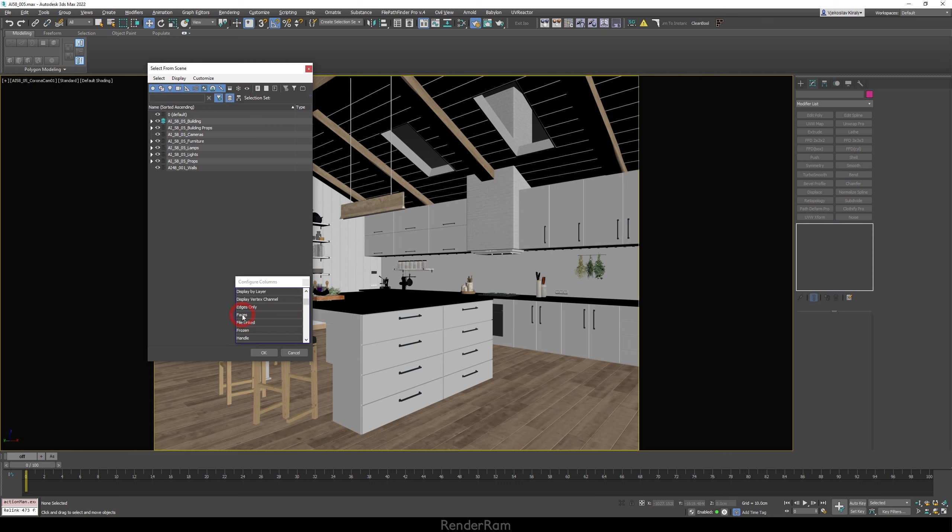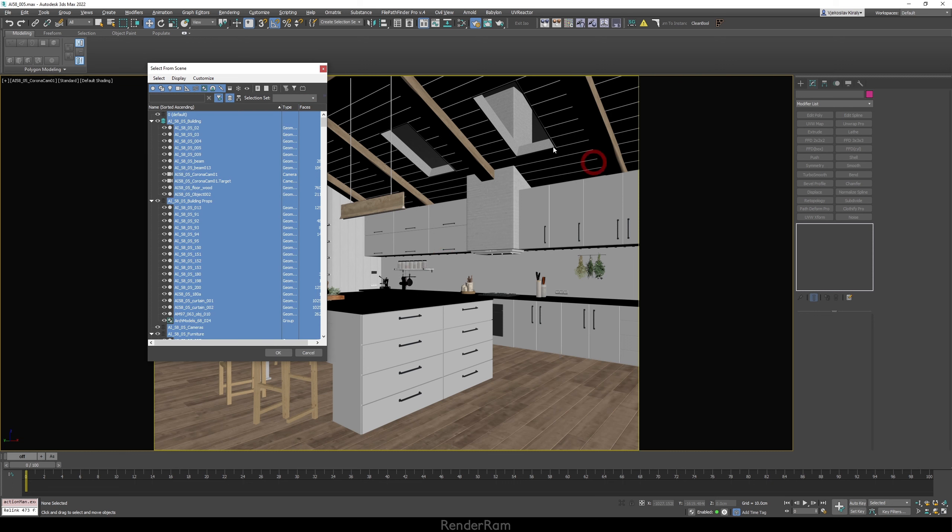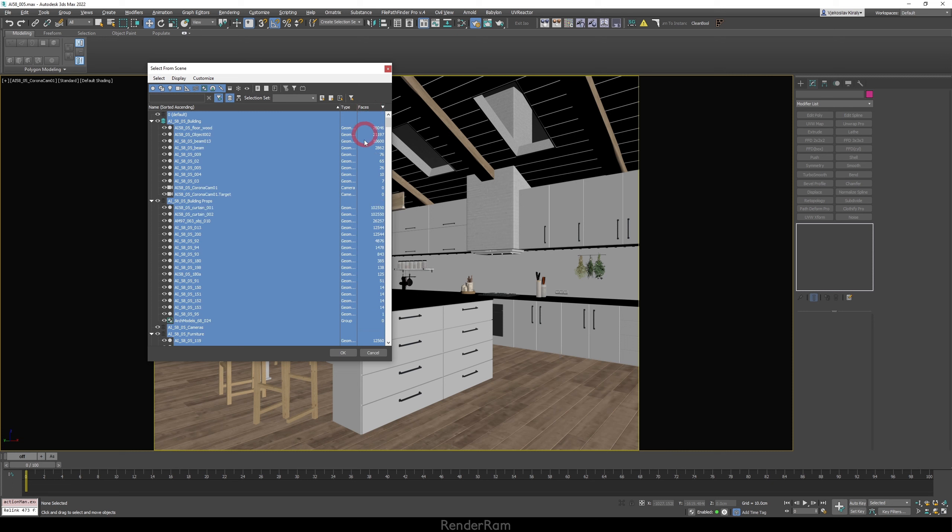Click H, go into select from scene, here go to customize, configure columns, scroll down where it says faces, double click on that, and from this point you've got this column. Press Ctrl A to select everything in your scene and you can clearly see the polygon sizes of everything. Now when you click on faces, you can choose from ascending or descending order to see which object is the heaviest and then you can deal with that object.